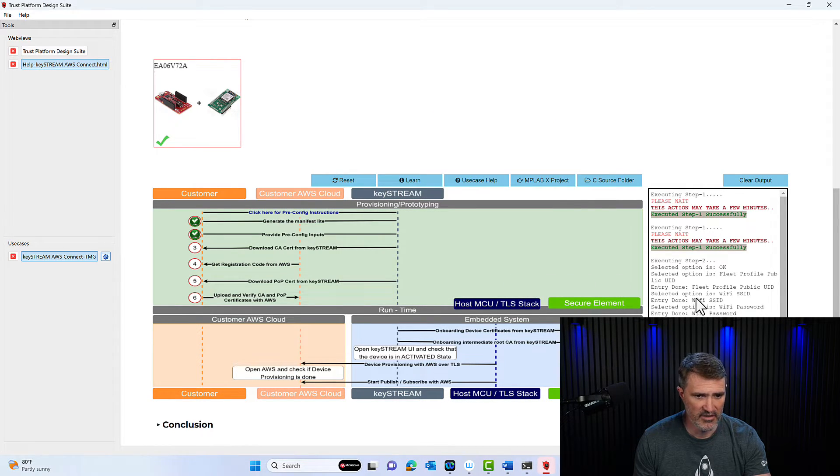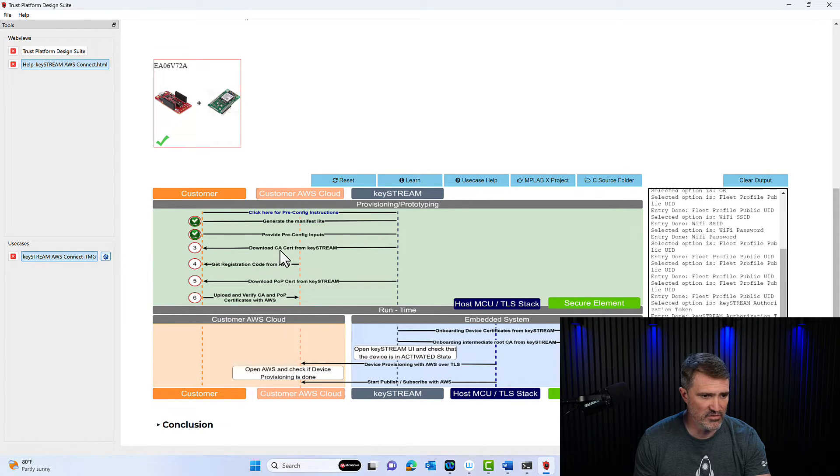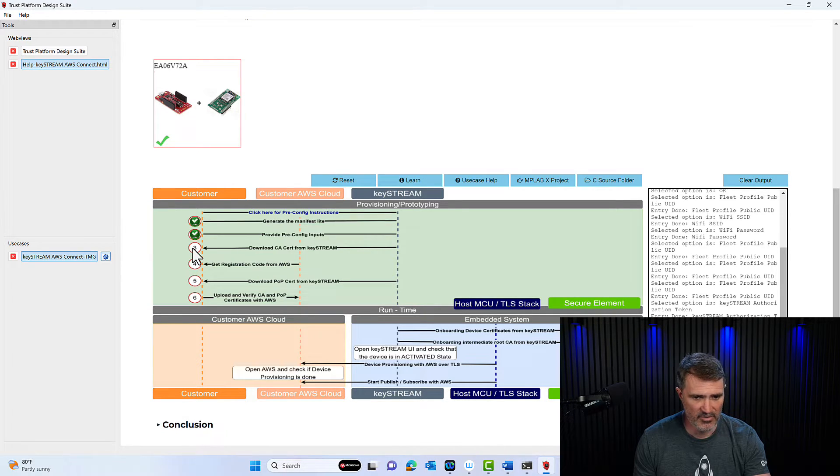And there you go. My step has been executed. Everything has been taken. Cool.